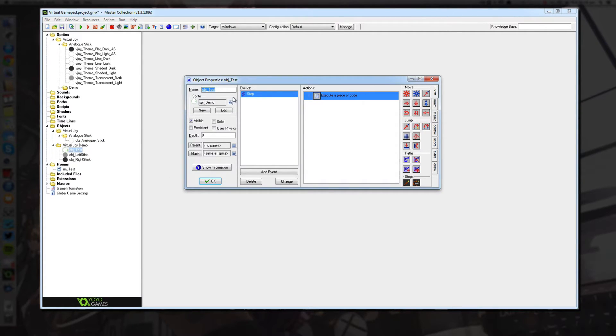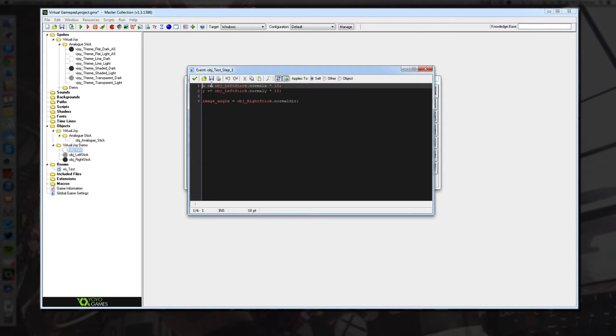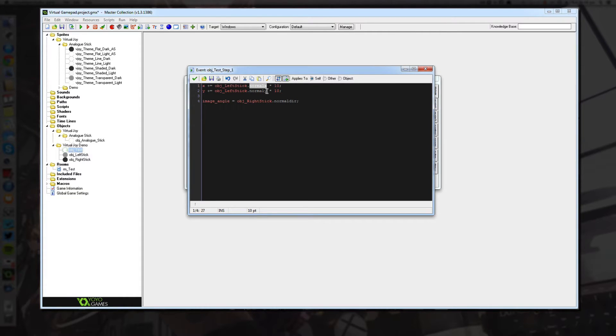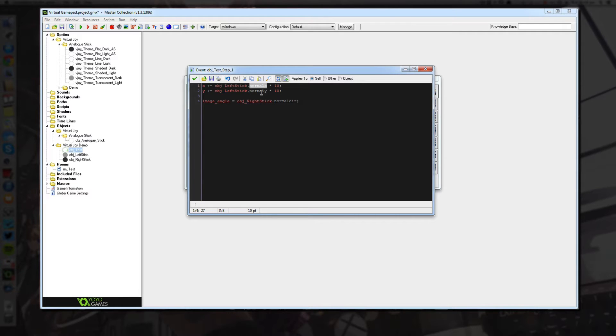So this is my test object. And if you have a look in the step event, what you'll see is we have x plus equals object left stick dot normal x. Now normal x and normal y, they return a value between negative 1 and positive 1. So it's either negative 1 or positive 1 for the x and 0 is in the center.